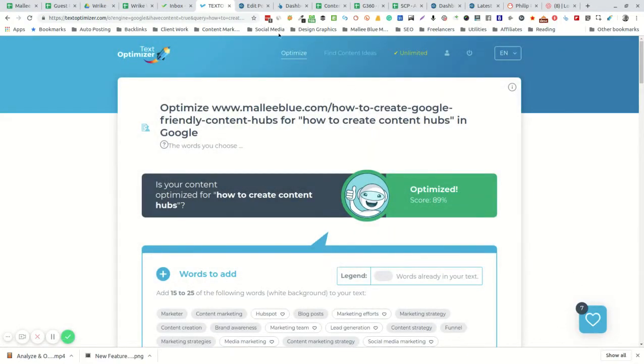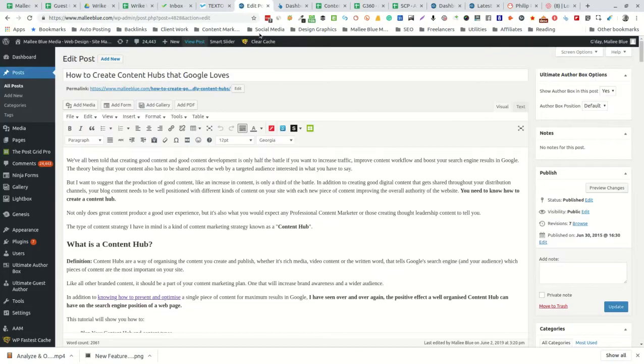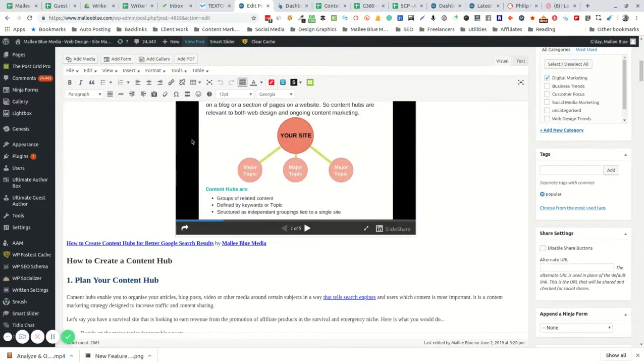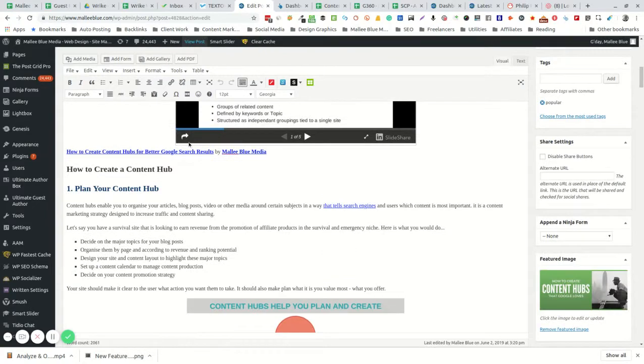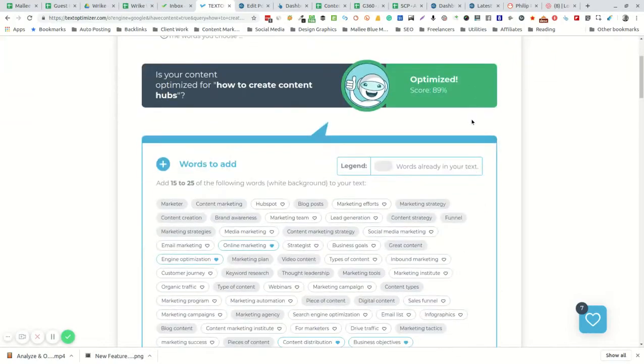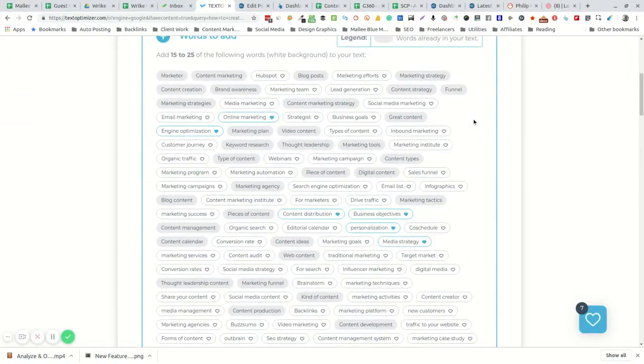These can then be taken back and inserted into your text in the most natural and relevant way. Once you've done that,